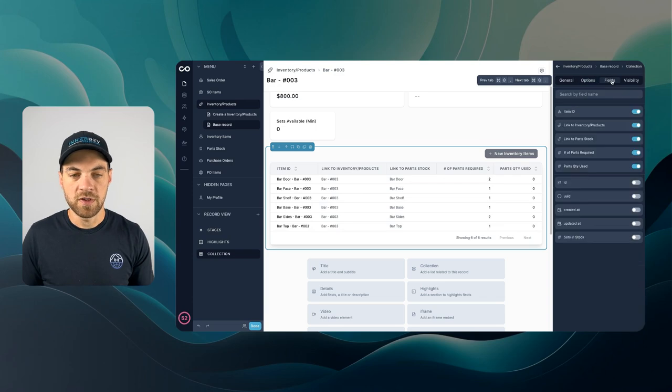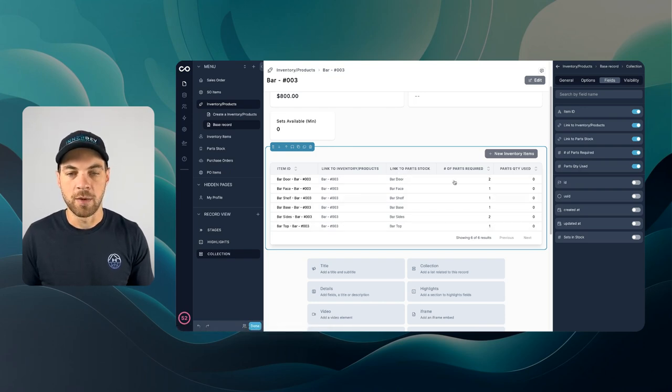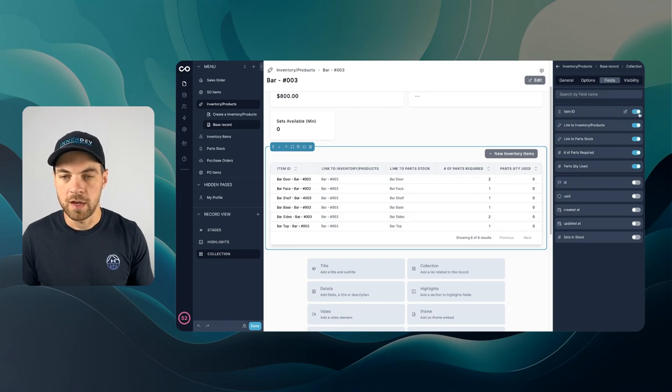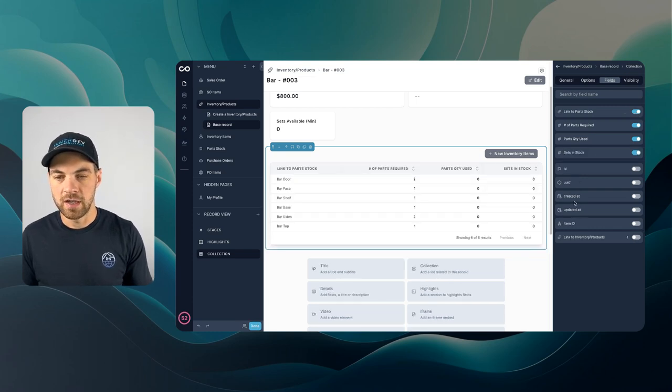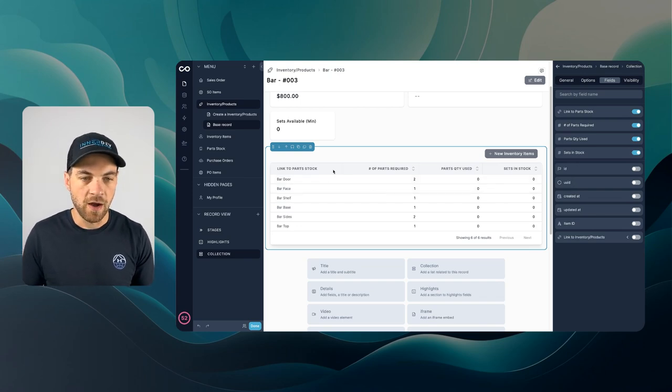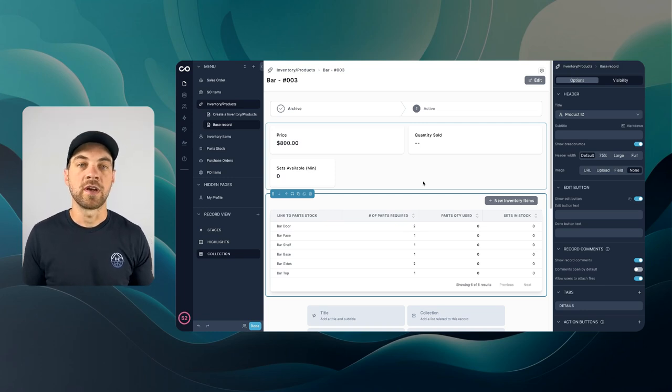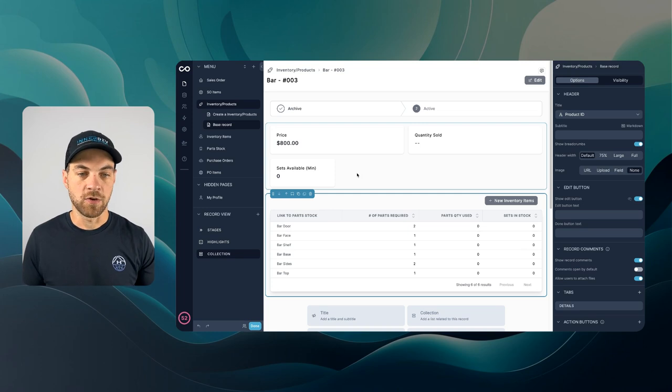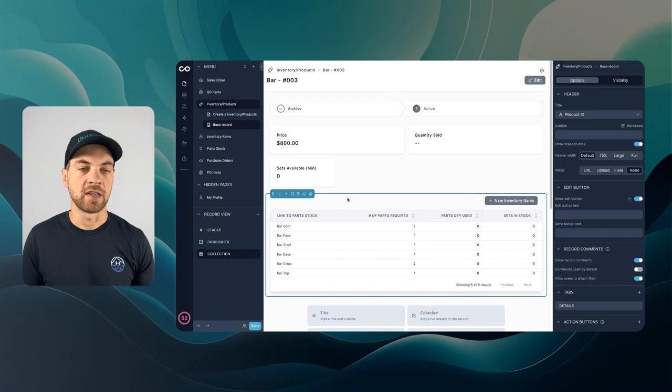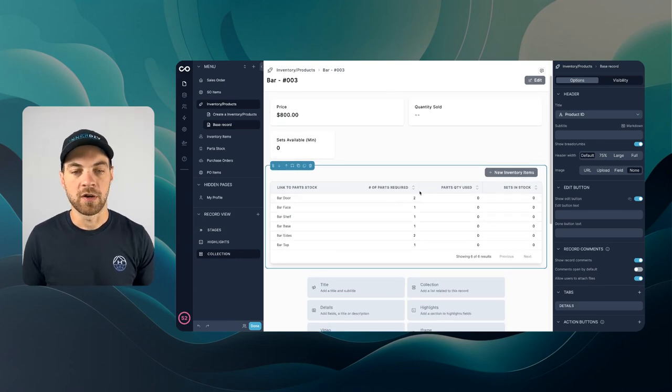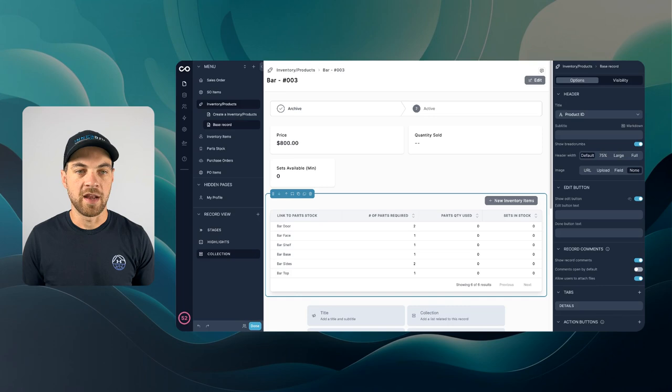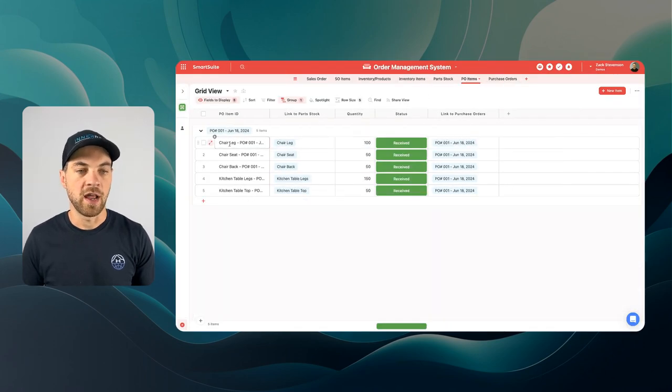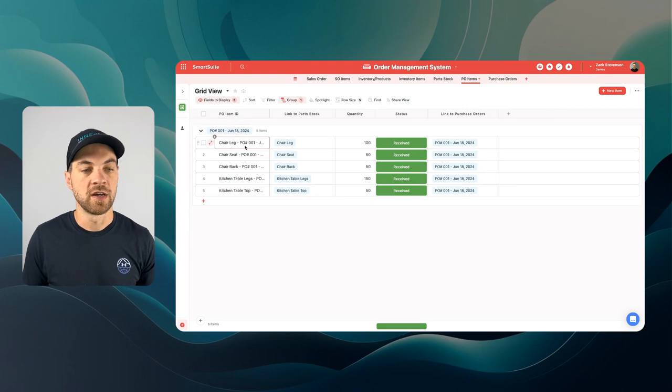Now we can go over to fields, we can toggle off some of these. Probably only need to see the link to part stock, basically the name and number of parts required, parts quantity used, that type of information. I can toggle off a couple of these sets in stock. I can turn that on and that looks to be pretty good for now. This has given us a pretty clean looking interface for each individual product or the inventory item there. And then when we click into it we can see all of the parts that actually link to this item. We can see the number of parts required and the number of sets in stock. For the bar I have not added anything in our purchase order items here right now.